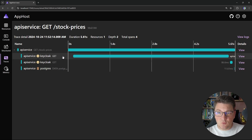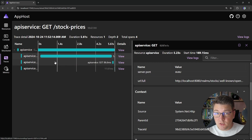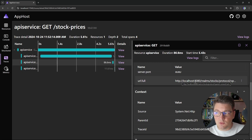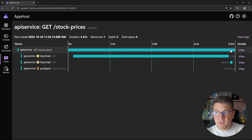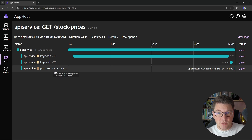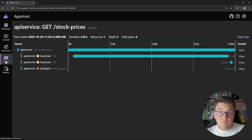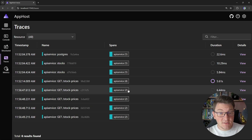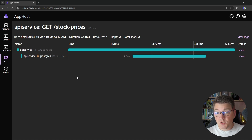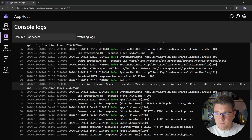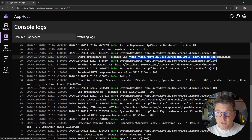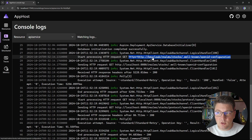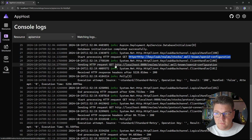Looking at the distributed traces: the first request calls the discovery endpoint, which returns the list of Keycloak endpoints. Then we access the certificate endpoint and validate the token. Only after this completes do we query our database to retrieve the stocks. Sending the same request a couple more times, you'll see the spans are smaller — we're no longer reaching out to Keycloak because we cache the configuration values locally inside our application. In the API service logs, you can also see service discovery working: a GET request to Keycloak uses the logical service name (HTTPS+HTTP), resolves to the physical address at HTTP localhost 8080, and appends the rest of the URI.